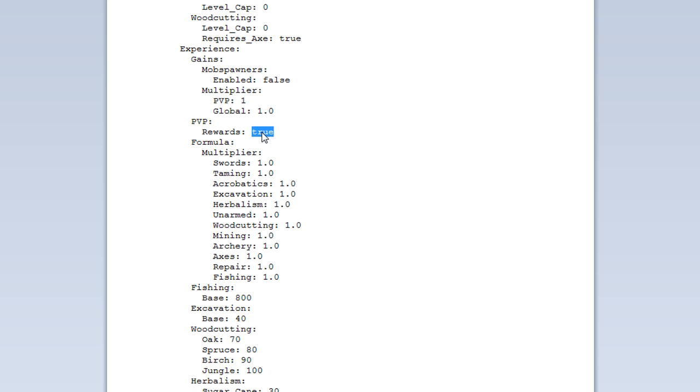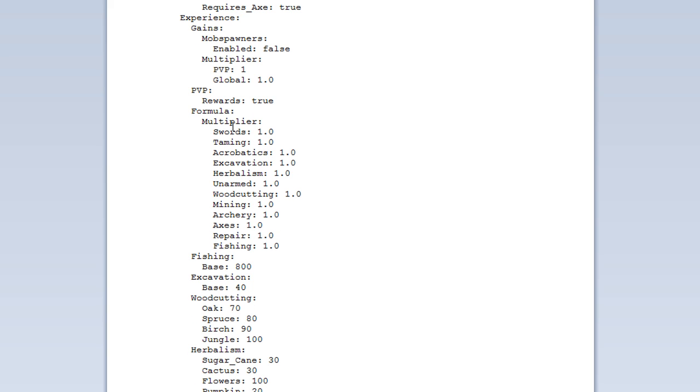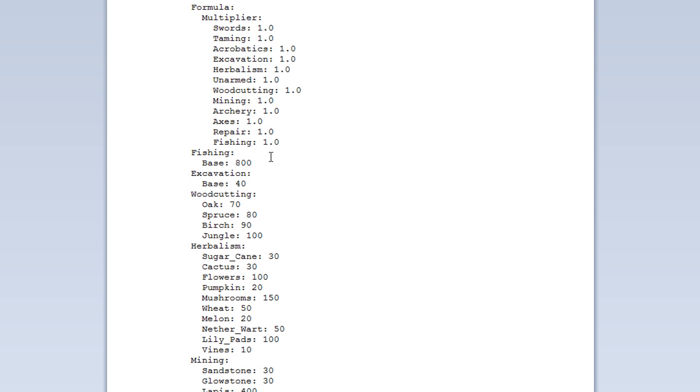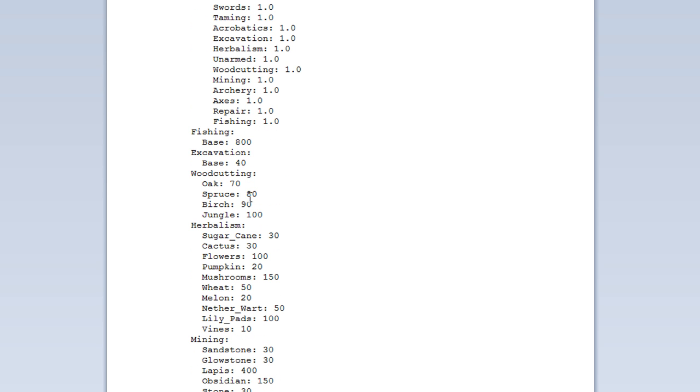PvP. You can also get rewards for PvP. Like XP from doing PvP. And that's how you do that. And also, the formula. So, there's a multiplier. So, for instance, at the moment, everything just times by 1. But if you want people to level up twice as fast, for instance, in swords, you could set that, for instance, to 2. And then, for every XP they get, they'll get twice the amount of XP. And so on.